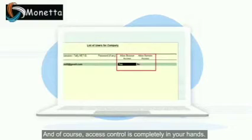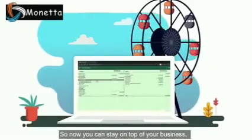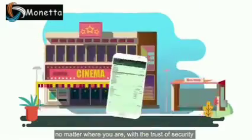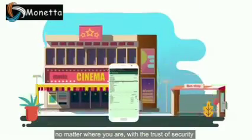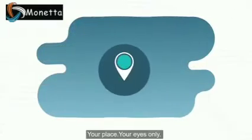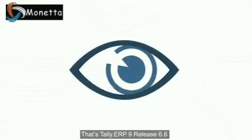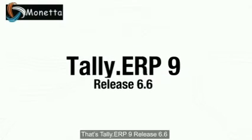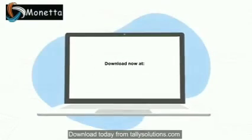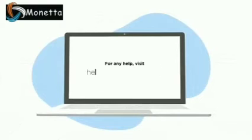So now you can stay on top of your business no matter where you are, with the trust of security. Your business data, your place, your eyes only. That's Tally.ERP9 Release 6.6. Download today from tallysolutions.com.